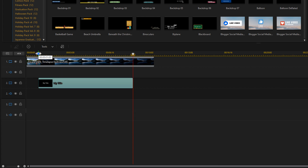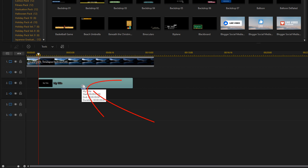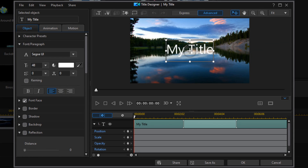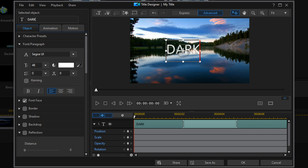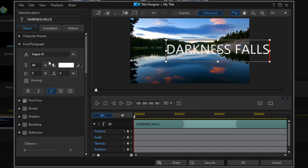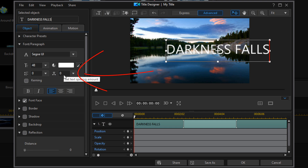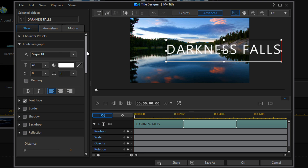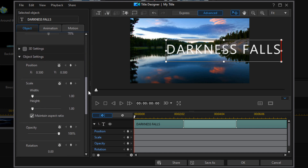I'll move my playhead back to the beginning and double left-click on the title to open the Title Designer. I'll left-click in the text field, drag over the existing text, and type in the text I want. For letter spacing, I'll make it fill out from left to right — I'm going to use 3 and hit Enter. Now I'll go down to the Object Settings section.